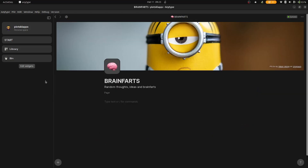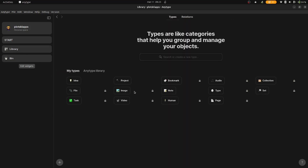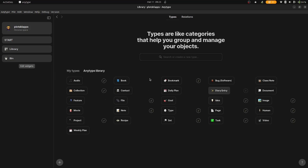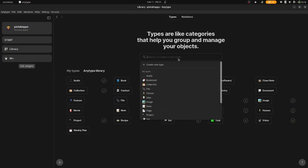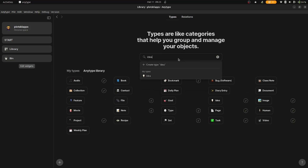Now create a template for your thought. It's highly recommended to follow a certain standard when writing down your thoughts and ideas. Click on Library and search for Ideas, then create a new template.